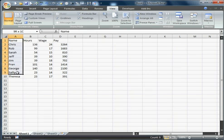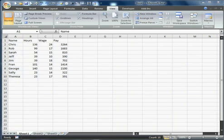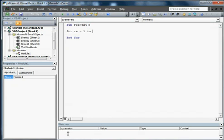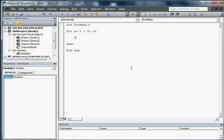So we actually go from 1 to 10 and what we're going to do is we're going to come in here and we're going to go for 1 to 10. We're going to go next and then we're going to go cells rw comma 6, which would be column, which is row,